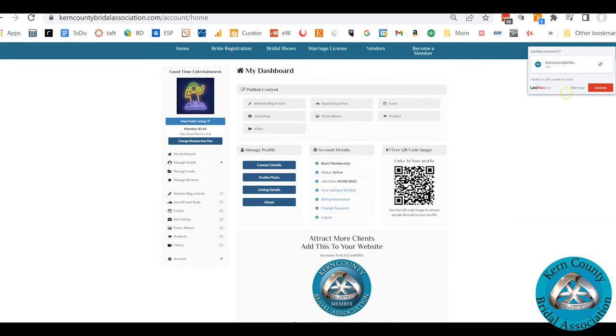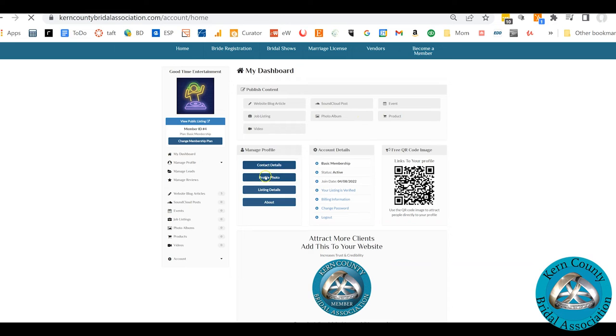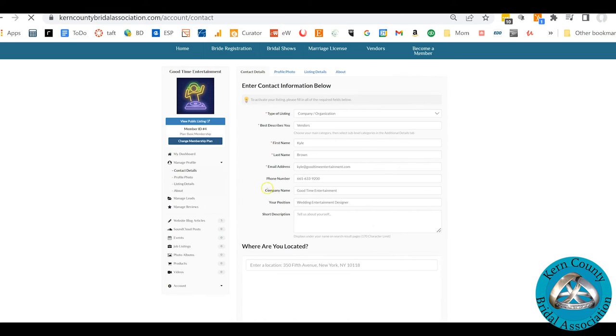The one nice thing, and we'll go over all this stuff later, but tons of options here. Make sure that you update your contact details, your profile photo, your listing details.